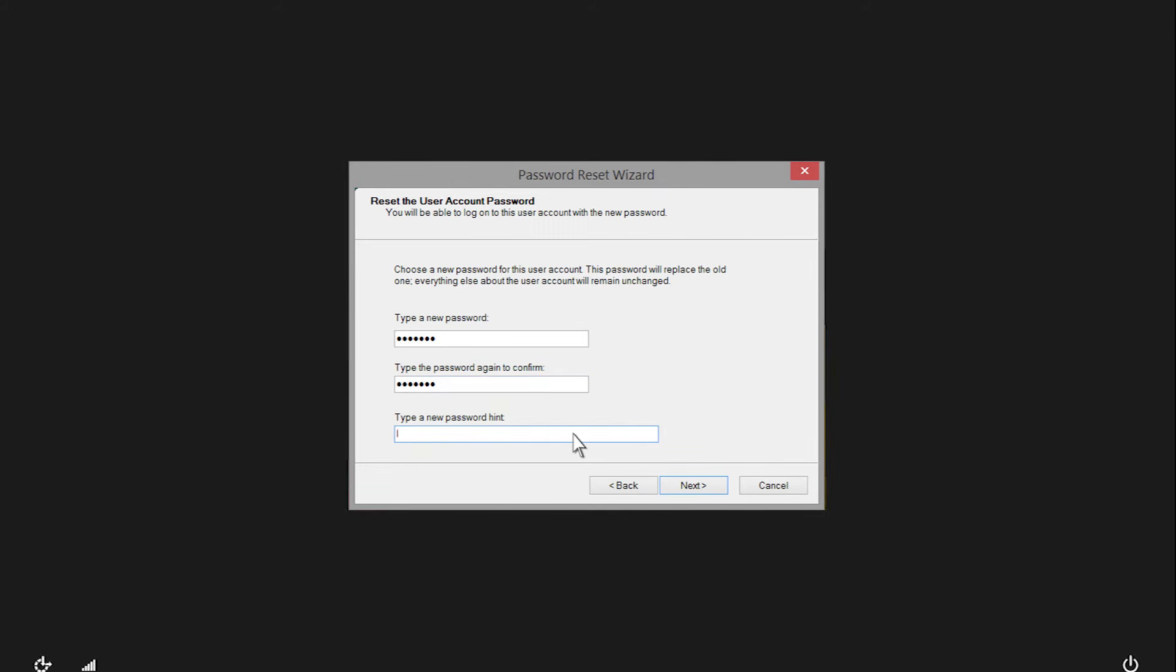Create a password hint to help you remember the password in the future. The password hint is visible for anyone to see when attempting to log on.